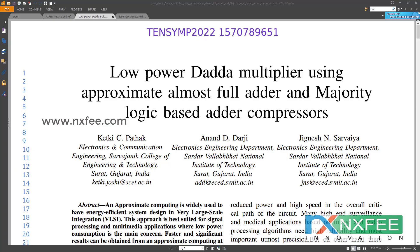Here we discuss the project: low-power data multiplier using approximate almost full adder and majority logic based adder compressor. Approximate computing is a commonly used technique for achieving energy-efficient system designs in the field